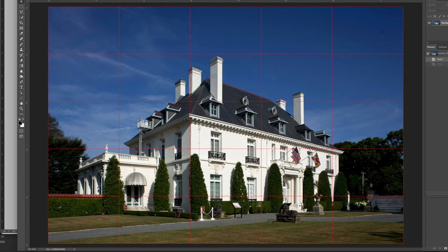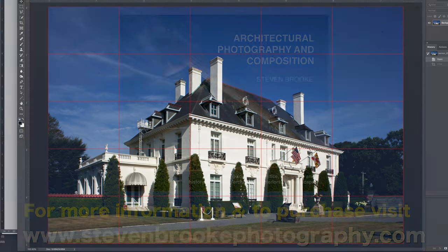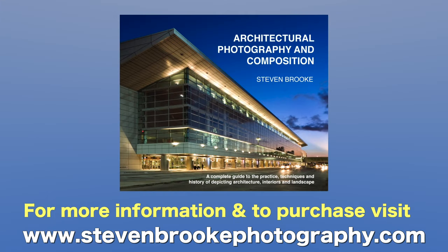These little compositional tools will help you create depth in your images. These and other points of composition are in my new architectural photography and composition book, so have a look and be sure to subscribe to the YouTube channel.